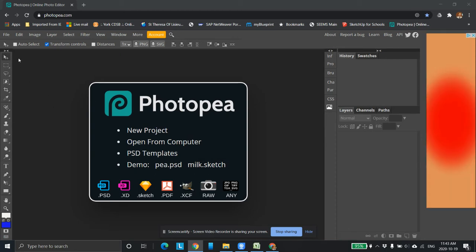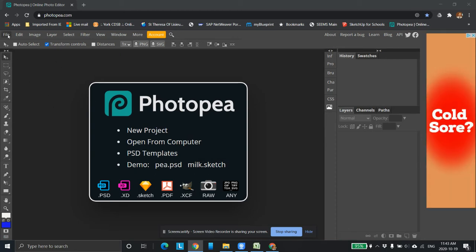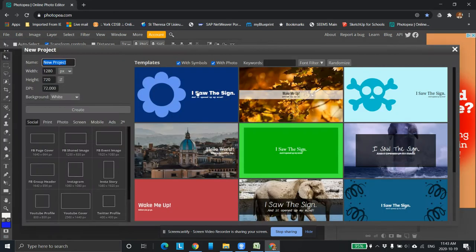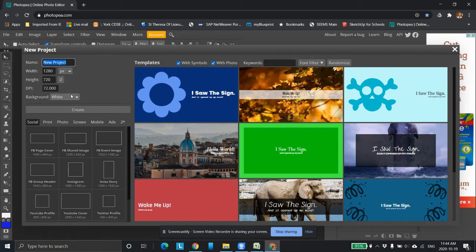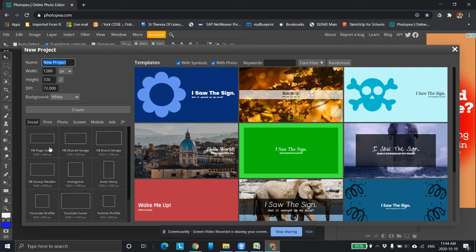So jump right in and go file new and up comes this window here. This is the size right now that we're going to create, call it new project, whatever name it here. It's going to be white. These are the pre-sized templates.